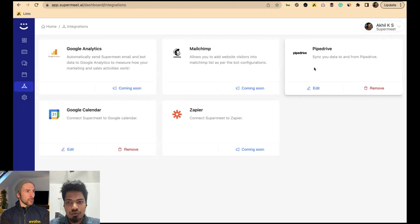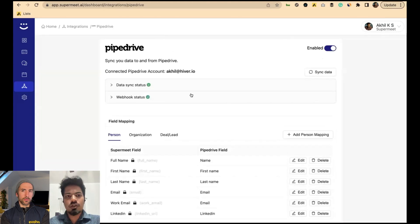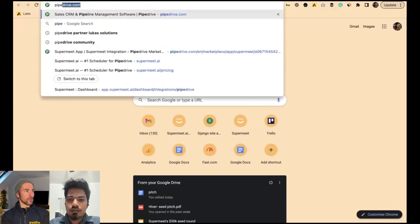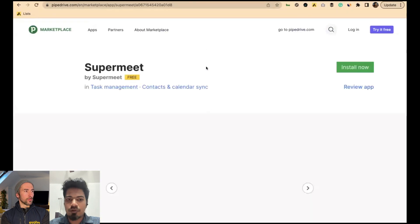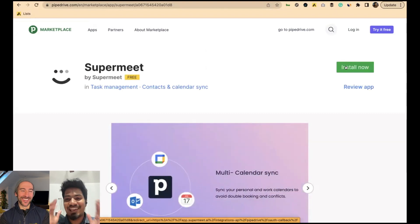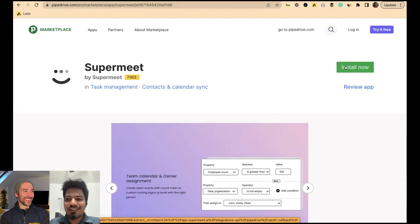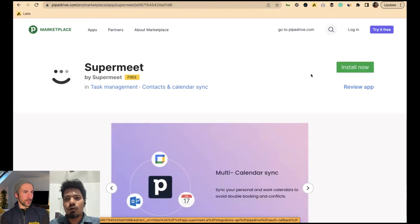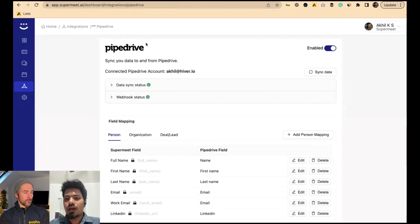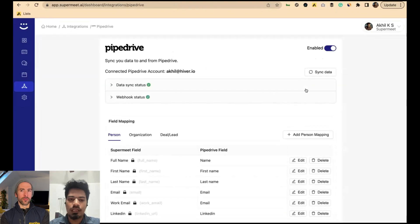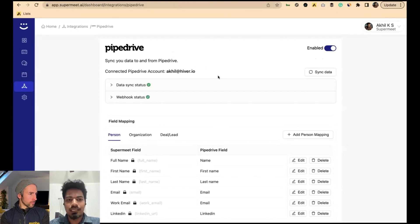Let's look at Pipedrive. When installing the Pipedrive integration with Supermeet, you can do it two ways — from the Pipedrive App Marketplace, which we just launched and is now open for public access, or from within the Supermeet UI. It will also be on the Evolve App Marketplace. Both routes have the same steps — you sign up with Supermeet, and once you complete signup, you'll see a page showing the data sync status.